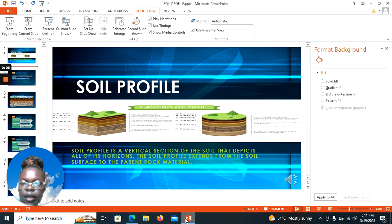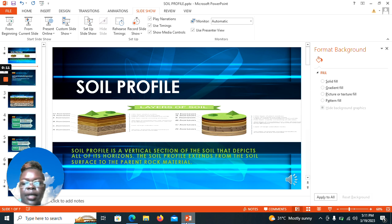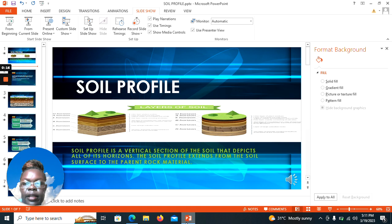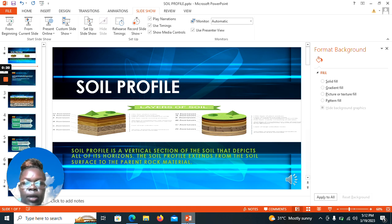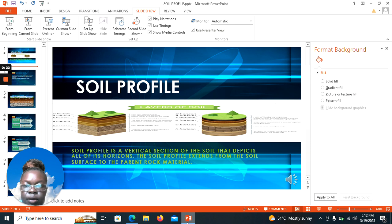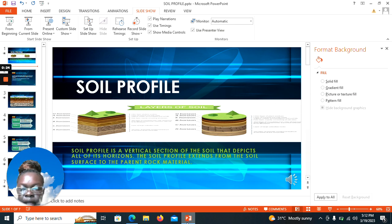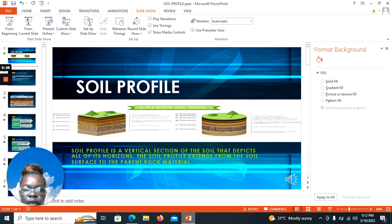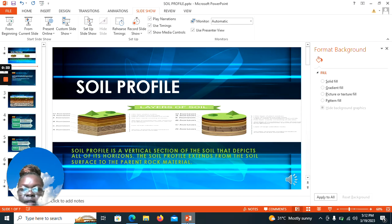Hello everyone, my name is Cynthia. I'll be your trainer for today. I'm going to take you through a topic in soil science called soil profile. Our objectives for learning this topic are to define what soil profile means and understand the horizons that we have in a soil profile.